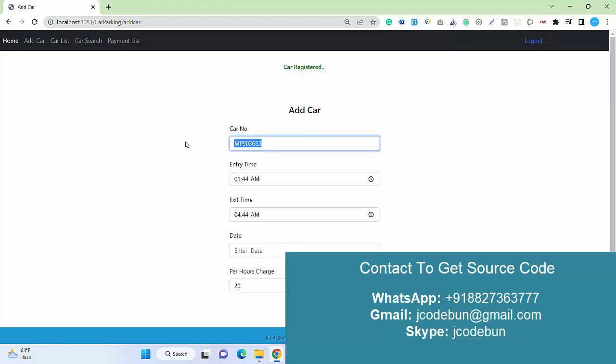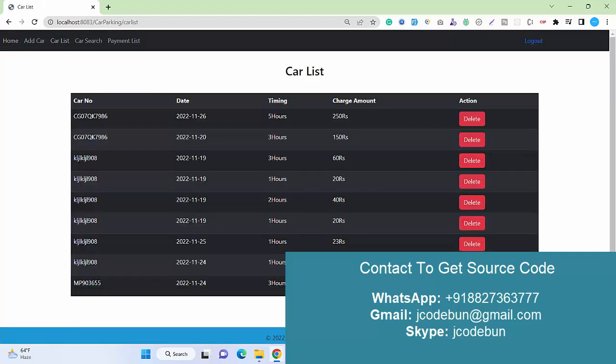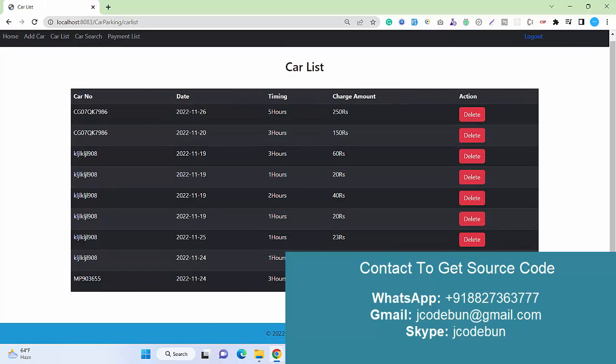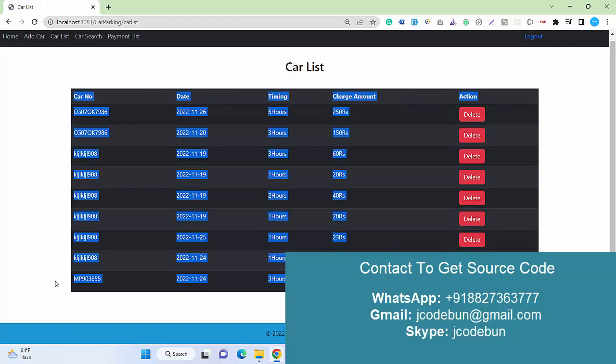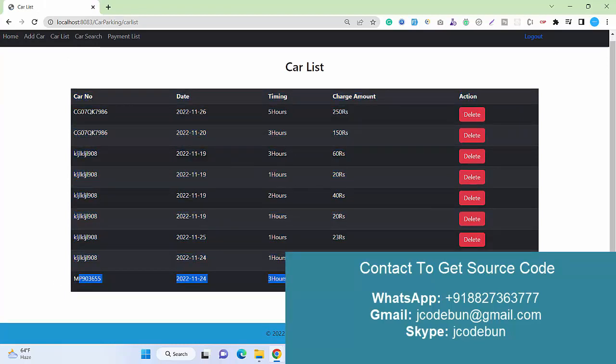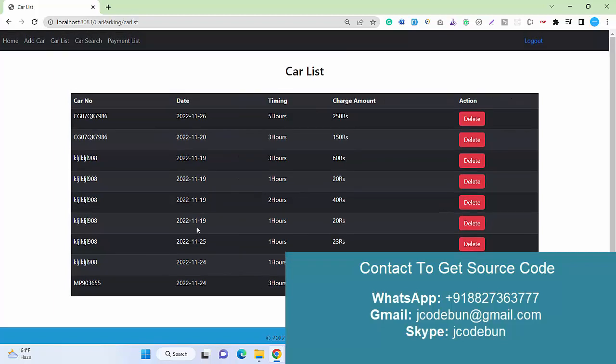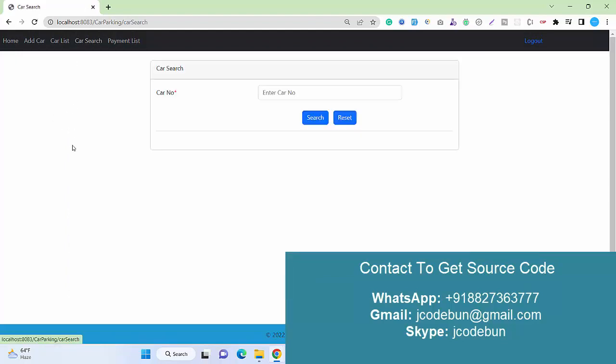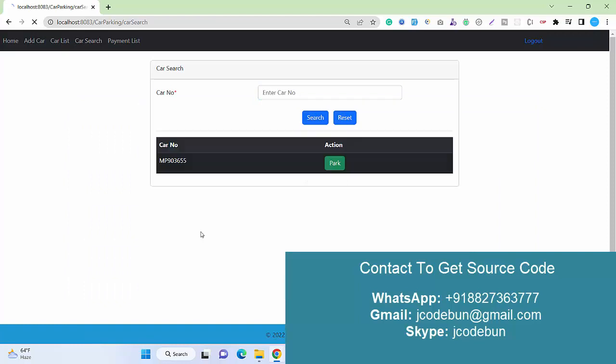Remember this car number. If I check the car list, the car is listed here. The total time for parking is automatically converted into hours - it shows as three hours. The total cost will be 60 rupees, like 3 times 20, which was 20 rupees per hour charge.